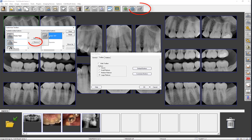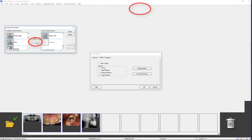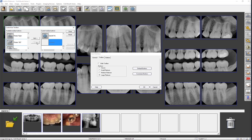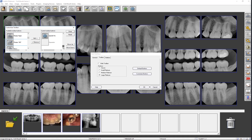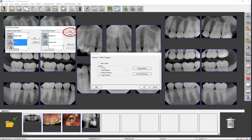Let's remove Rotate 180 degrees by clicking on it, then by clicking Remove. To rearrange the position of the button icons, click on the button icon to be moved, then click the Move Up or Move Down button until the button icon is in the desired position. You can also drag the buttons if desired. Let's again add Rotate 180 degrees by dragging the button from Available Buttons to the current toolbar buttons. The button now reappears on the toolbar.